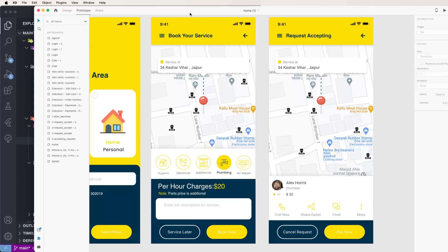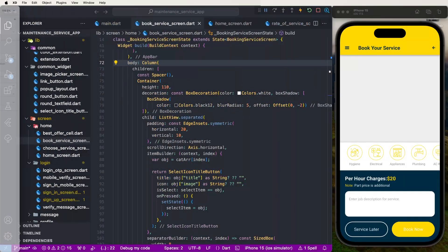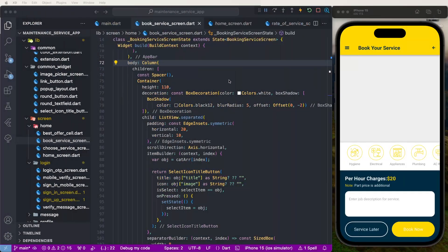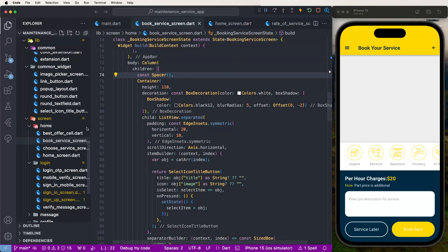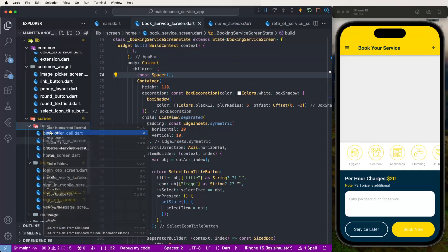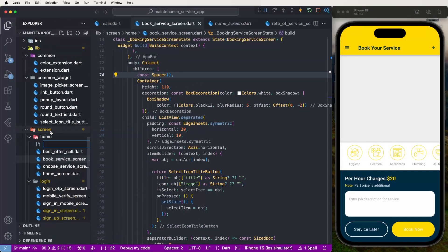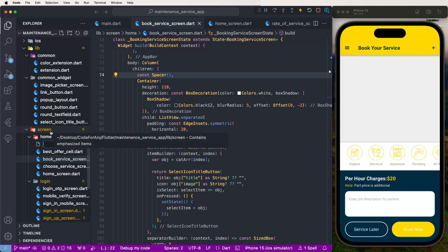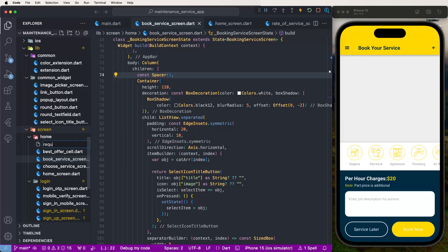Now we need to create here a new file inside the forms folder and give it the name 'request_underscore_accepting_screen'.